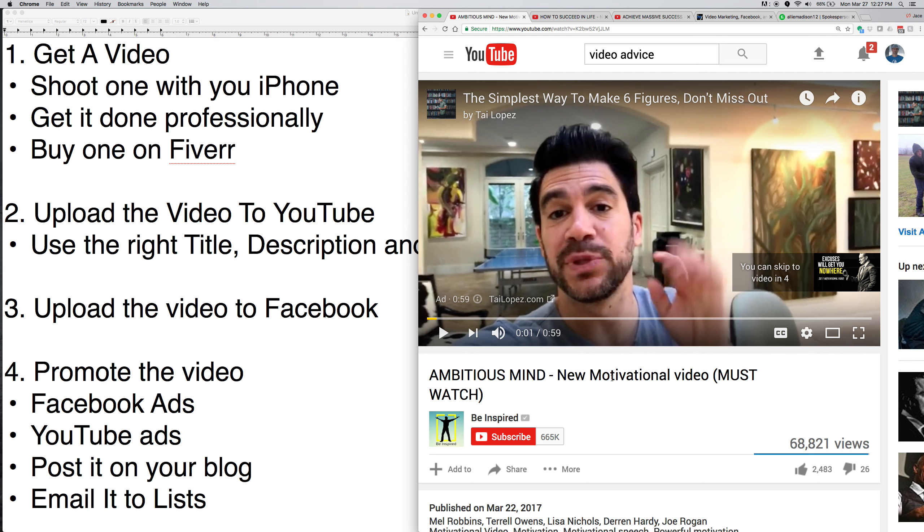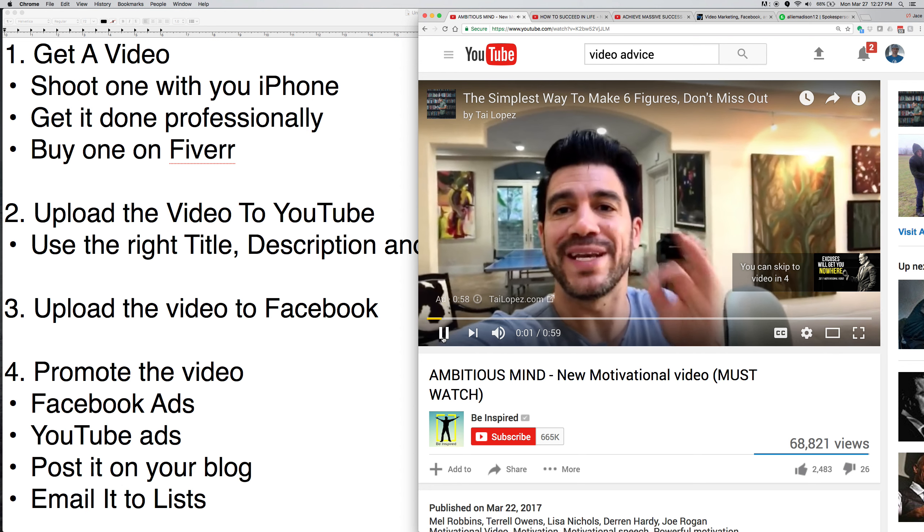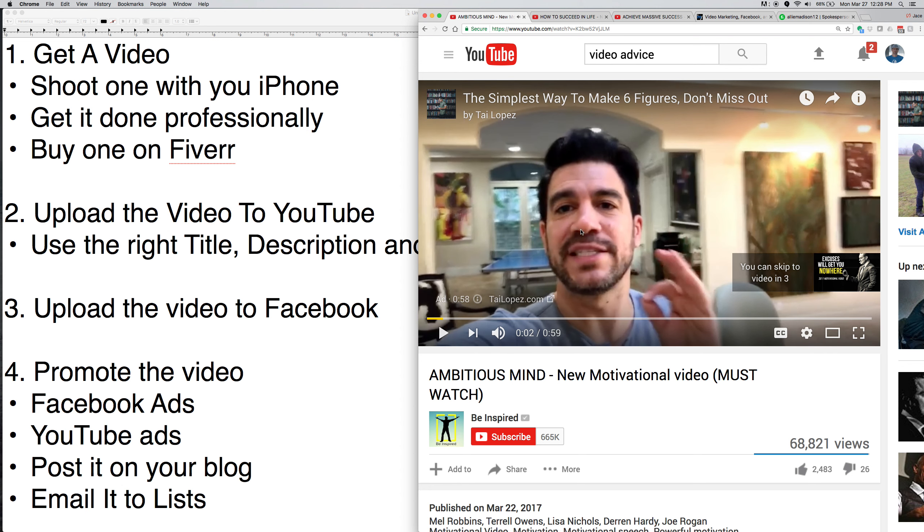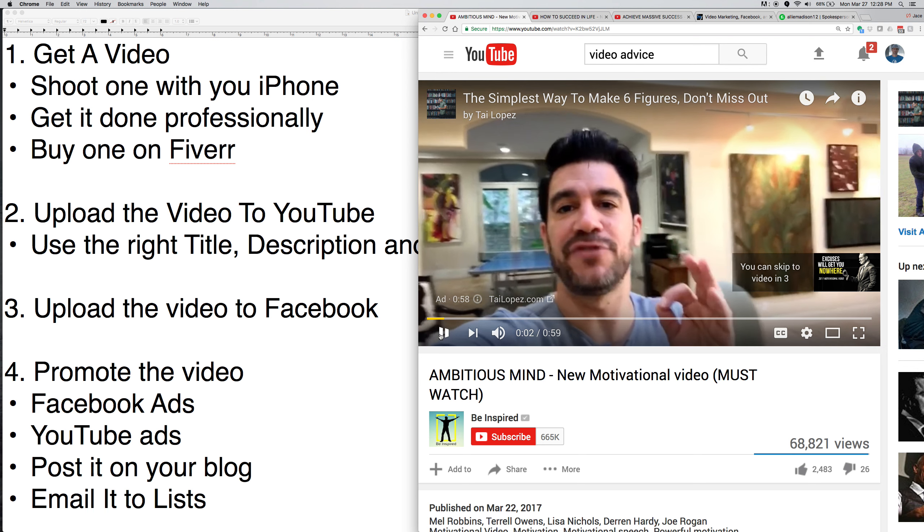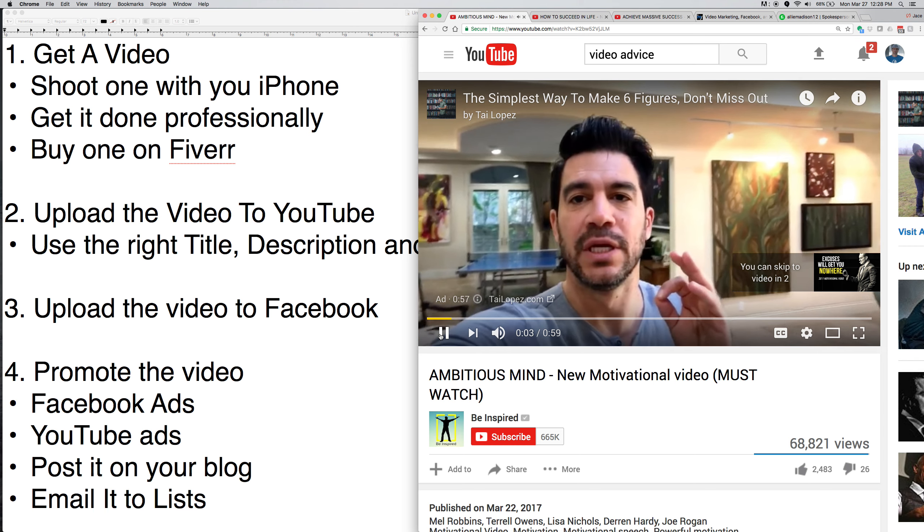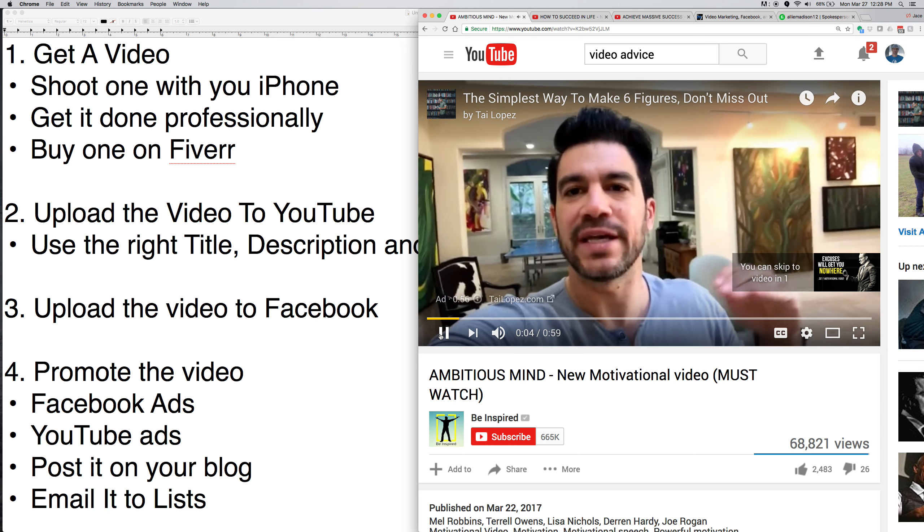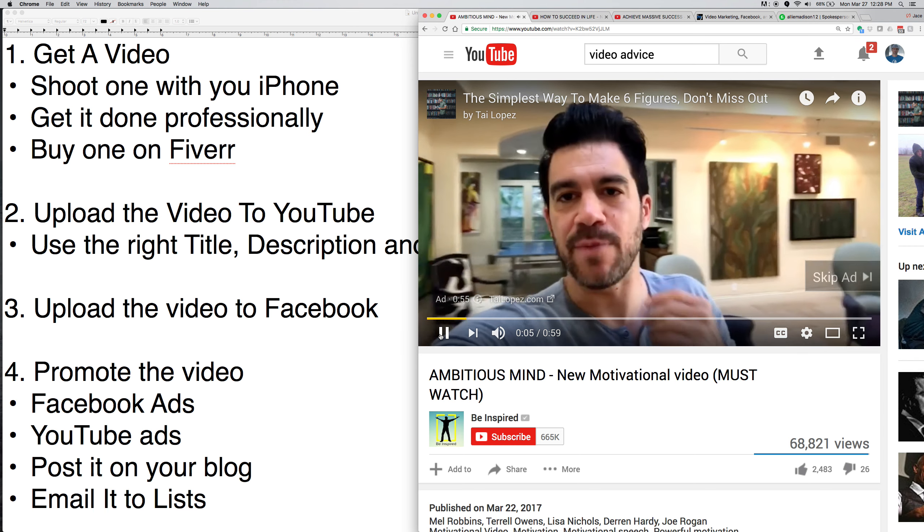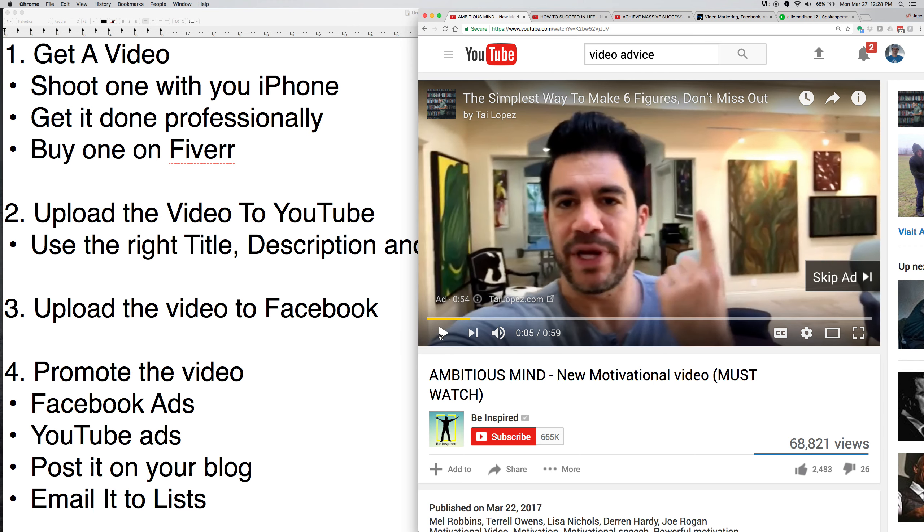Let me show you a couple things. So this is a video. And if you're not familiar, Tai Lopez, he has millions of views on his videos. He buys a lot of them. But you can see what he does. He's very popular. This is a phone. And this is an ad. This is an actual ad playing in front of a motivational video. He's telling you how to make six figures.